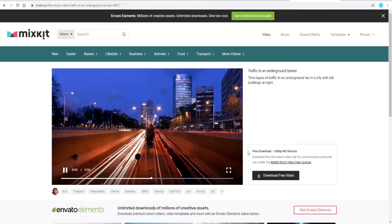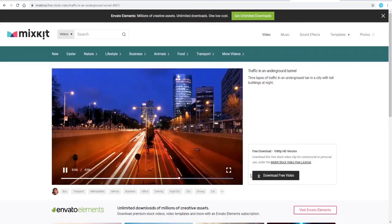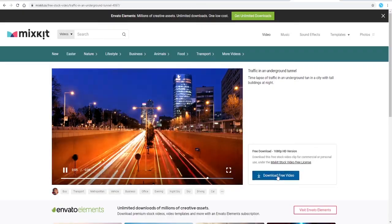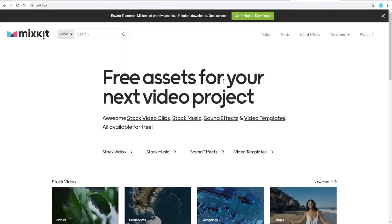And you can see that it's just easy to download. So those are the top seven websites where you can get free stock footage for your projects. I hope you found them useful, and see you next time.